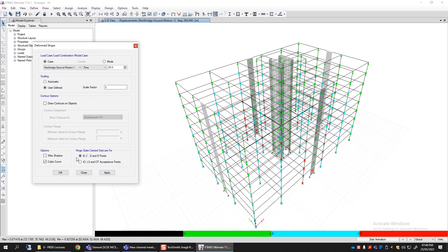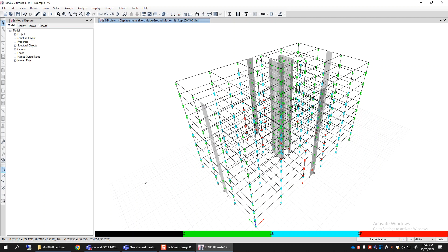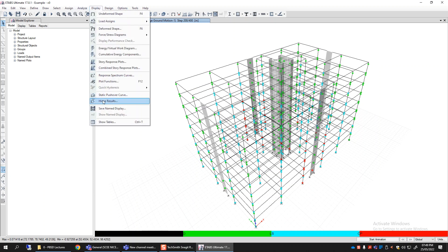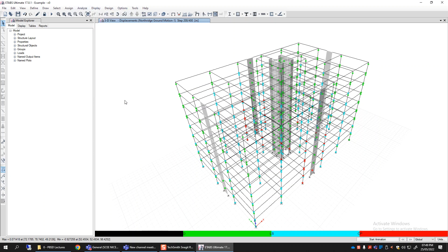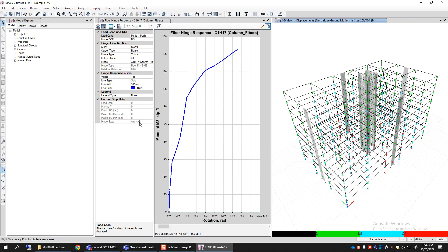You can also visualize in terms of B, C, D, and E points, where each color tells you that this particular hinge is beyond point B, beyond point C, or beyond point D or E on the action-deformation curve you provided. After this visualization, you can also go to Display and directly access the hinge results, where you can see hinge-by-hinge results.